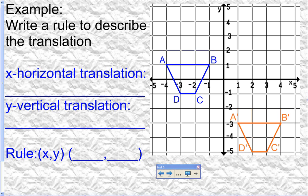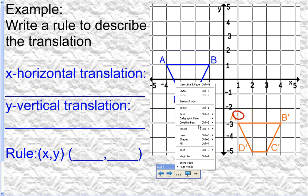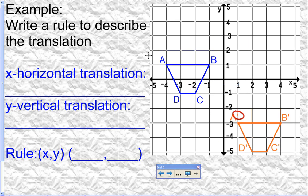The last piece of this lesson: you're given a graph with two shapes already translated and you need to come up with the rule to describe that translation. First, you need to know which shape is the starting point and which is the ending point. The prime marks tell you — prime is always where you moved to. So the shape without primes is the start, and the shape with primes is the end.